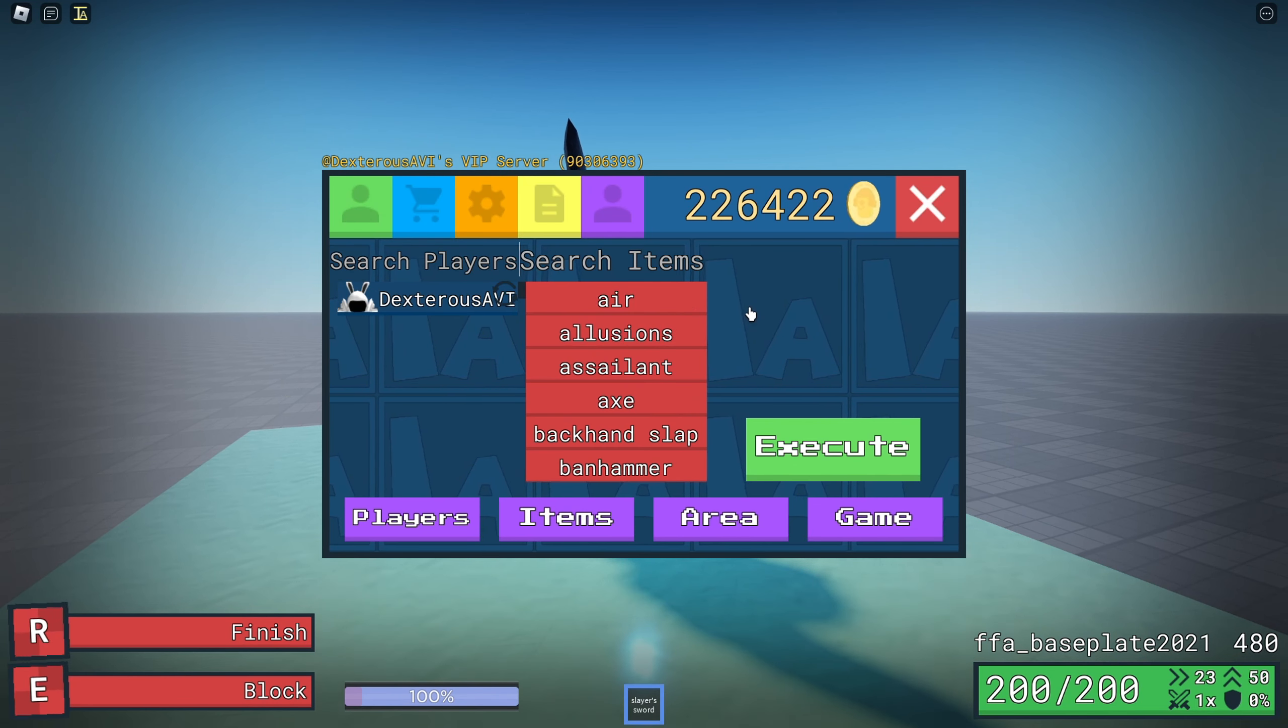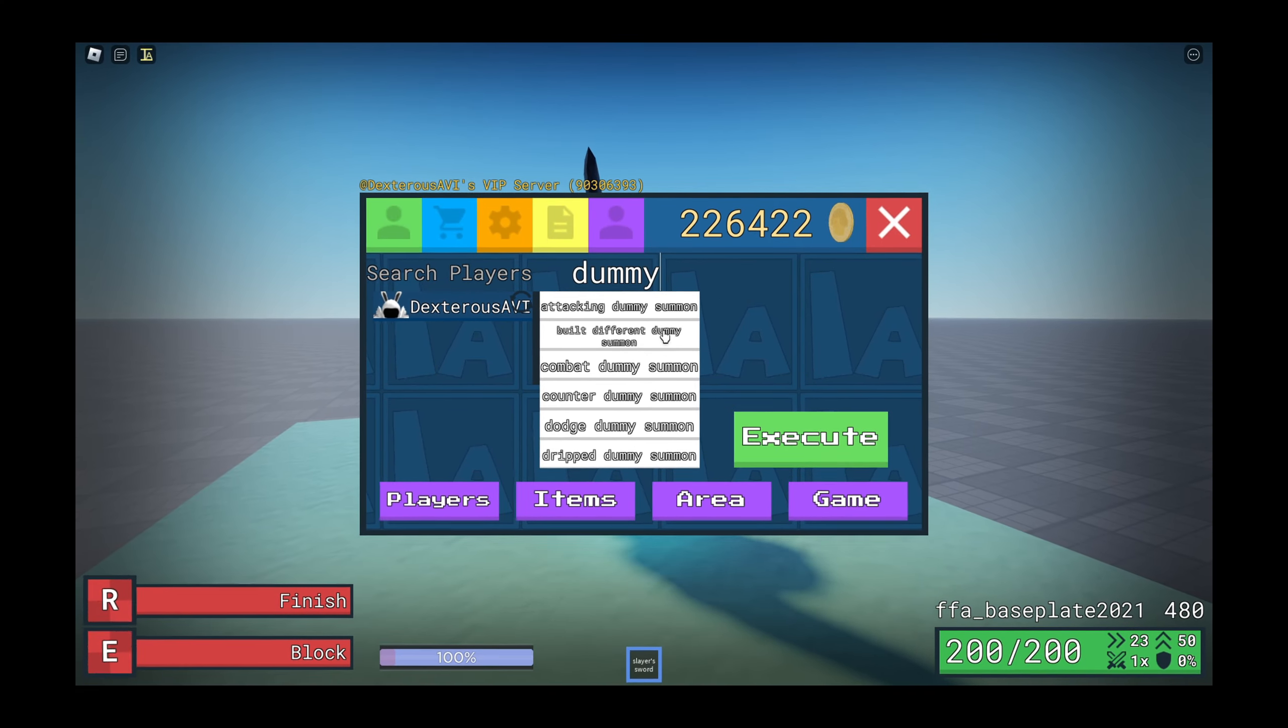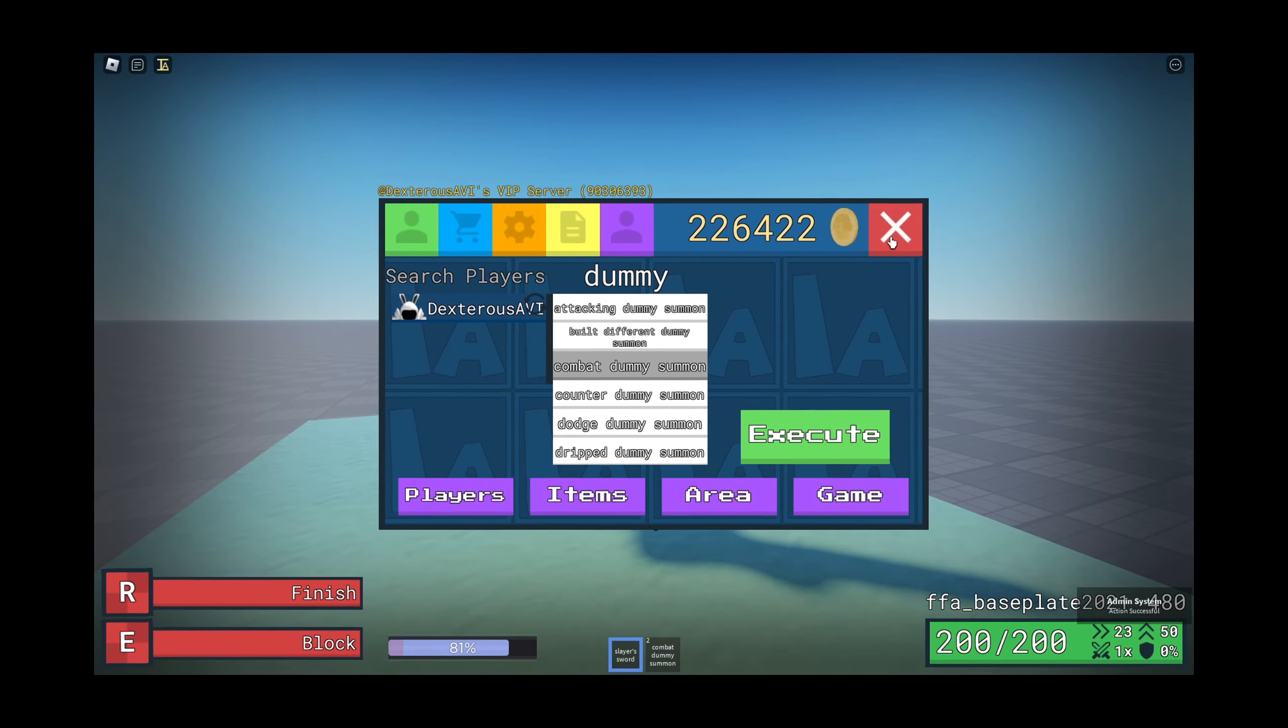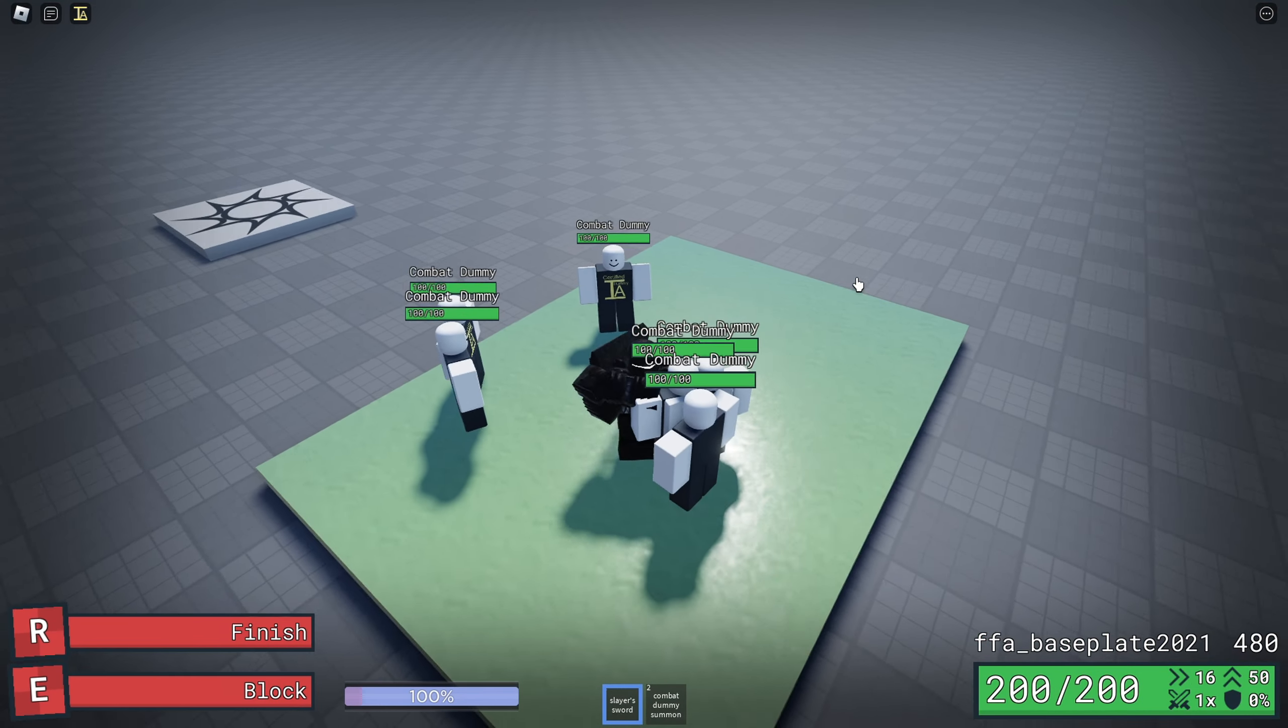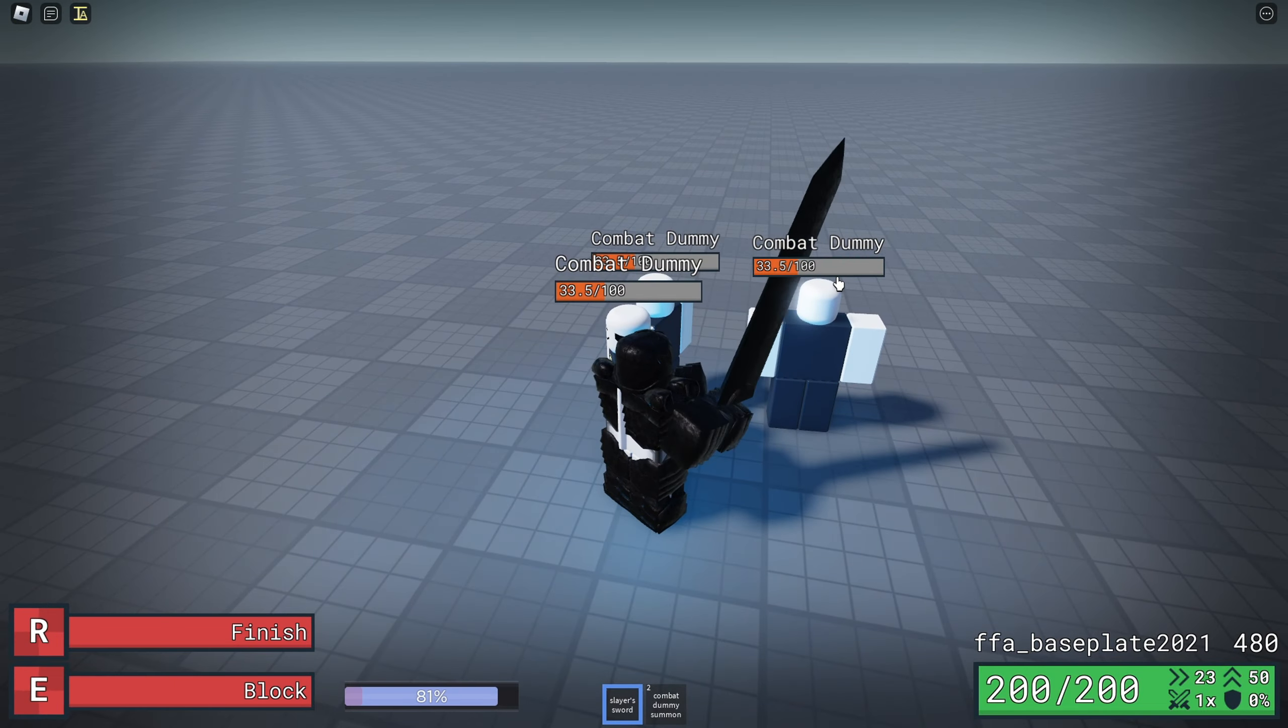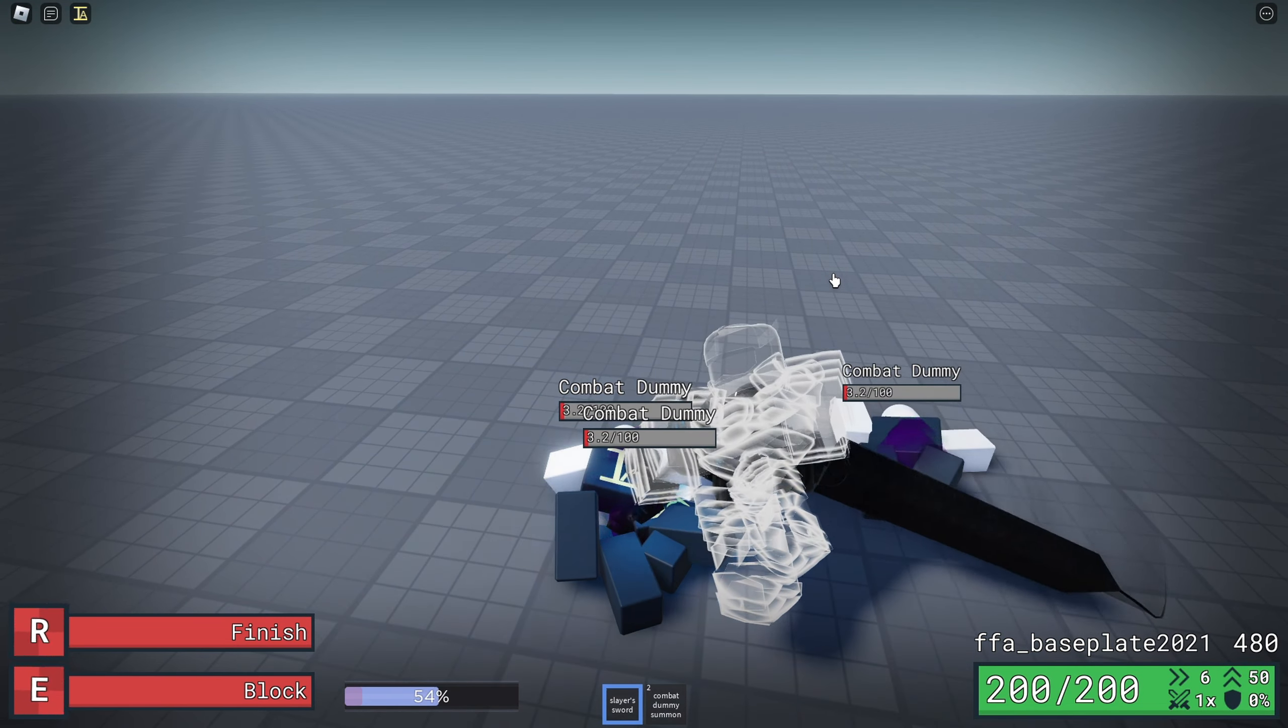This is pretty much the hard part if you're playing in an actual server. What you want to do is not kill them all the way, but get them to the point where they're knocked out.